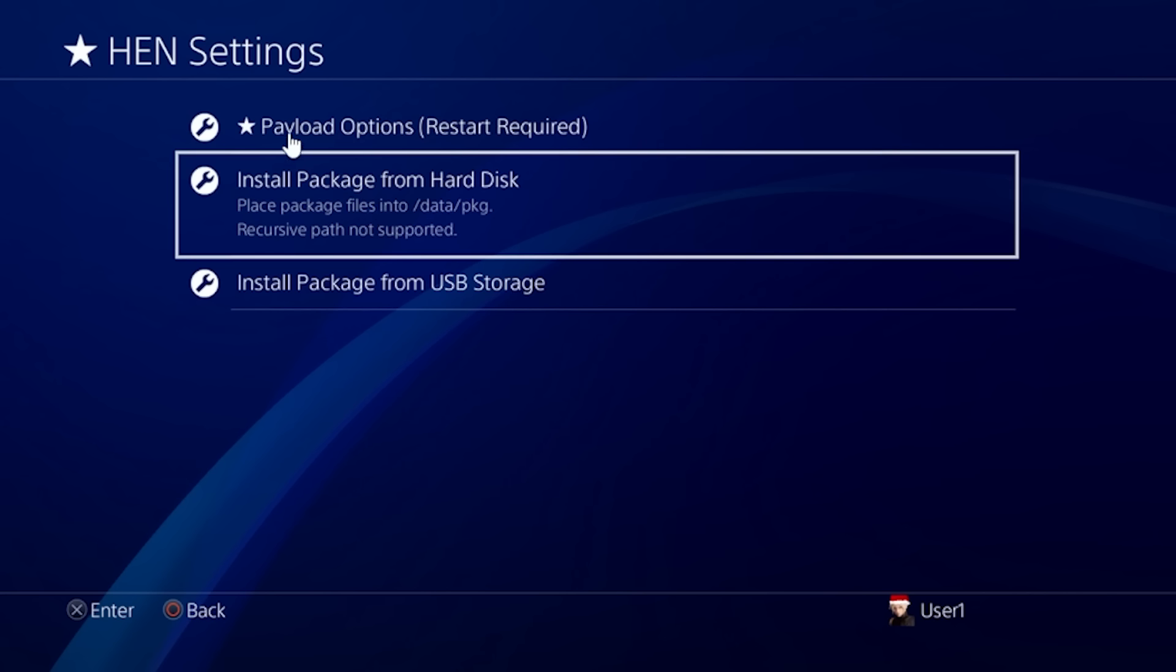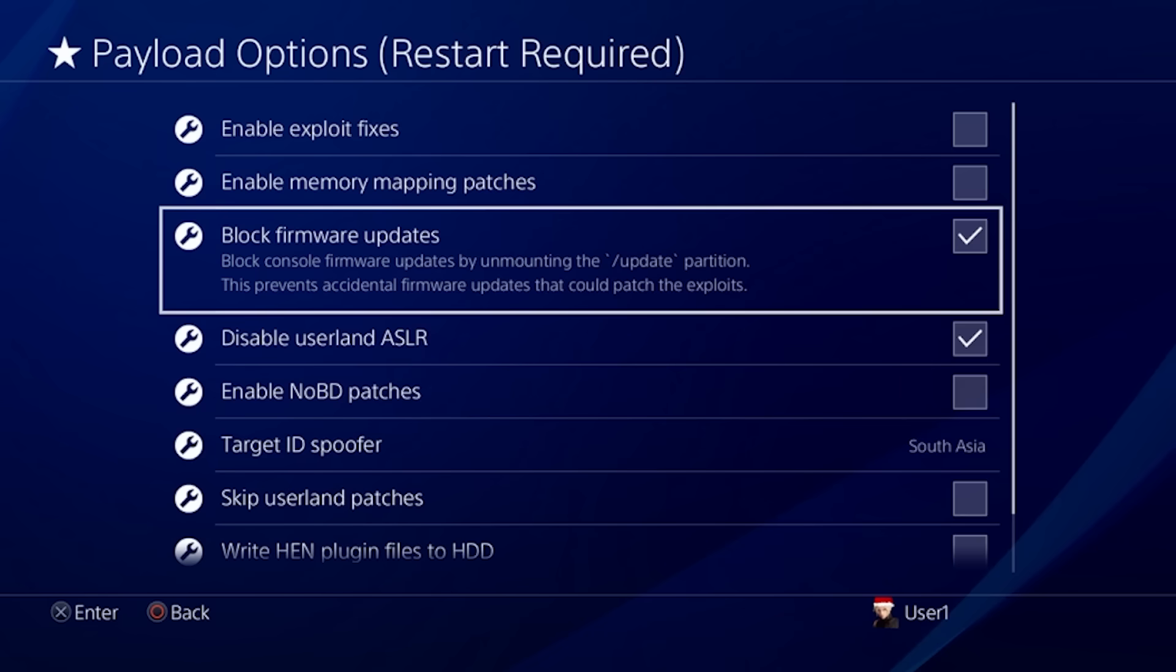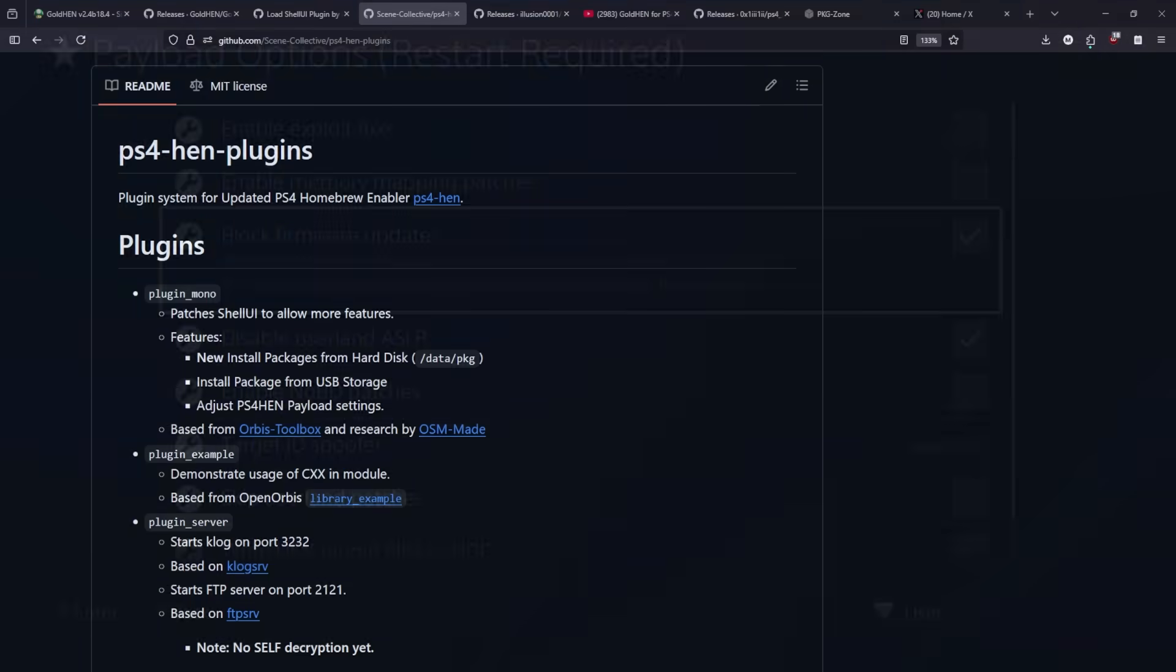Now what is really interesting about this payload options here is that it is now starting to look a bit more like Gold HEN because you will be able to come in here and toggle these menu items here and you don't have to do things like mess with a nasty INI file or an XML file.